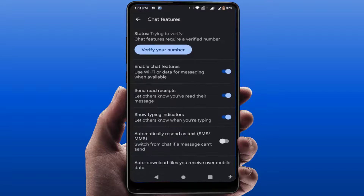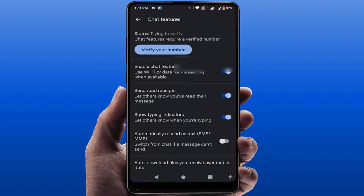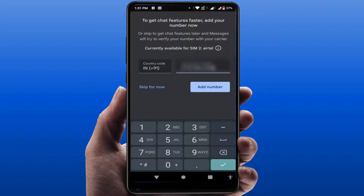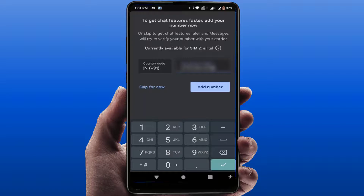Inside Settings, go to General and you'll find the option called Chat Features — tap on it. First, you need to enable the Chat Features option. After enabling it, you'll see the option to verify your number — tap on it.